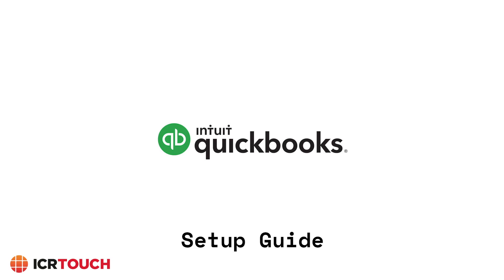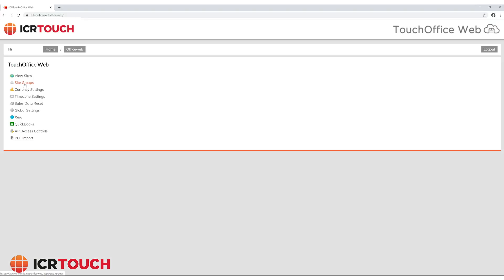Integrate your ICR Touch system with QuickBooks accounting package to make your tax returns digital and easy. To set up QuickBooks,